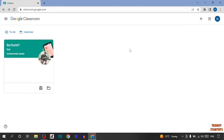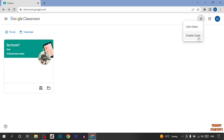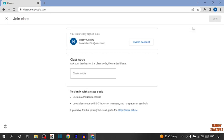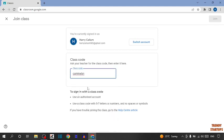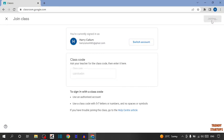First I am going to join a meeting. To join the meeting, you can see the plus sign here, so simply click on it. Now here I am going to click on Join Class. Now enter the class code and simply click on Join.